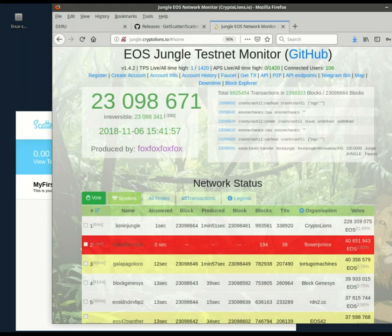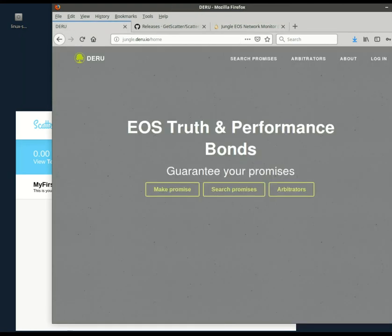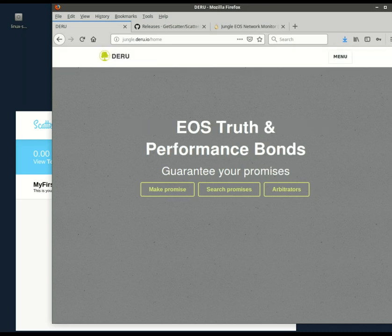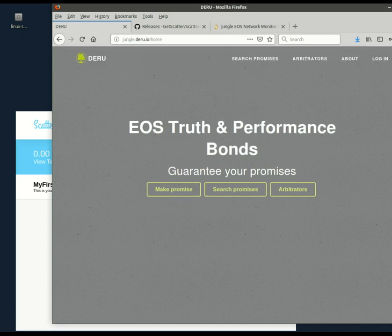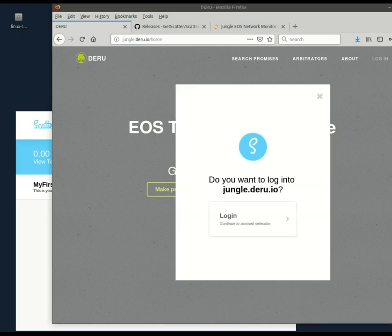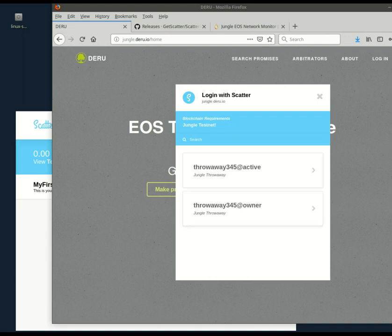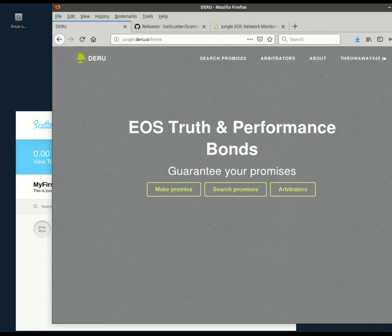So that's great. We are pretty much done. Let's prove that it works, though. Here is the beta version of Deru, EOS Truthbonds, a project that I'm very excited about. And let's try to log in using scatter. Log in. Do you want to log in to jungle.deru.io? Do I want to log in with the active key or the owner key? In this case, they're the same. And I'm in. There's my account name.